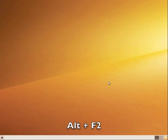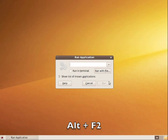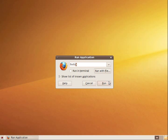To open up a program without the application menu, you want to hit the key combination Alt and F2 at the same time. In this case, we want to open up Firefox. So go ahead and type in the box that pops up Firefox.